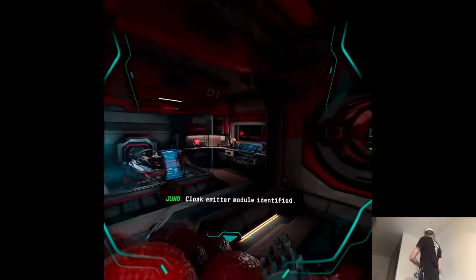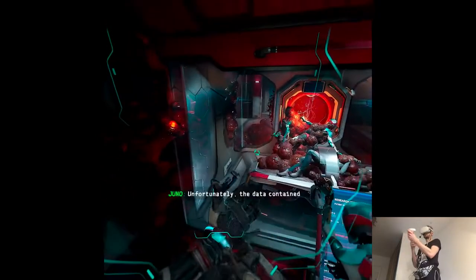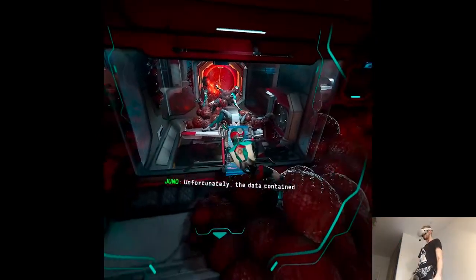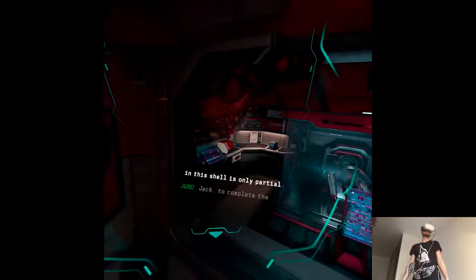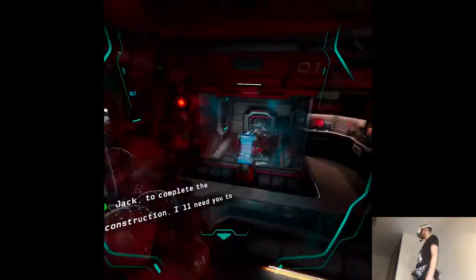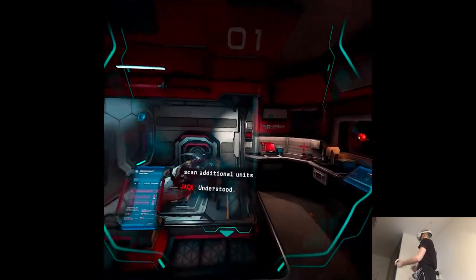Cloak emitter module identified. Unfortunately, the data contained in this shell is only partial. Jack, to complete the reconstruction, I'll need you to scan additional units. Understood.